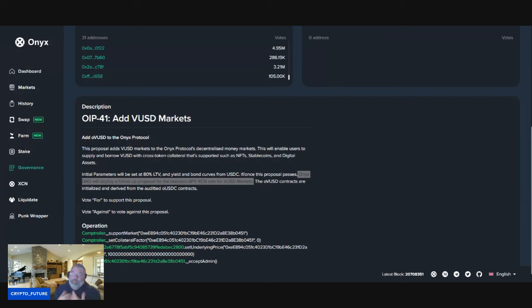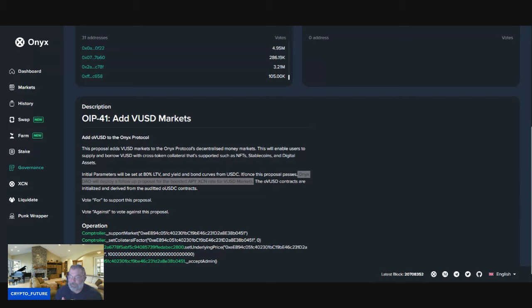spent it. I haven't put it into XCN, but that dry powder is getting me XCN in interest and APY. So I'm accumulating XCN utilizing my VUSD that I'm providing to the